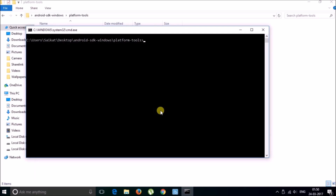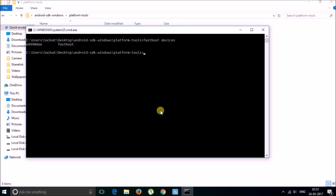Now you need to check that your fastboot device is connected properly. For this, type 'fastboot devices'. You can see that my fastboot device is connected.